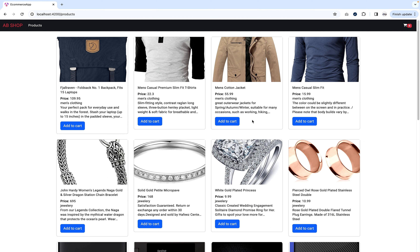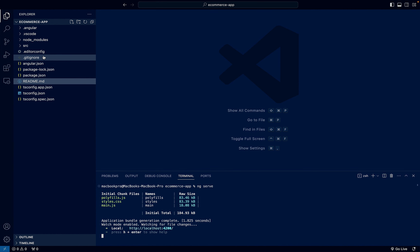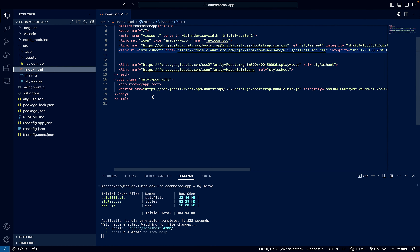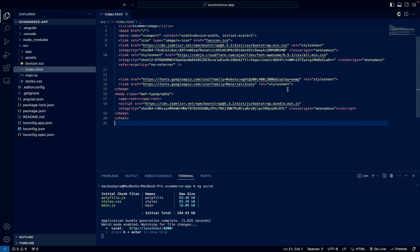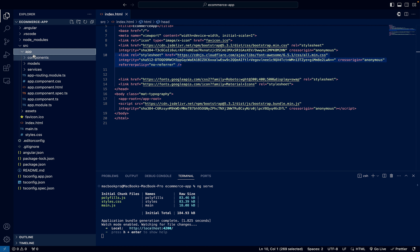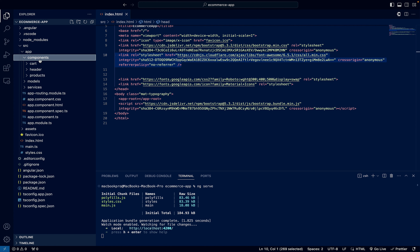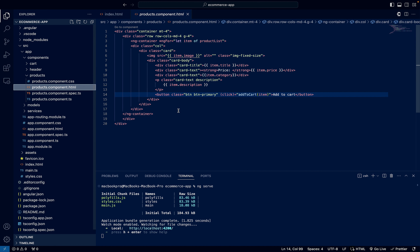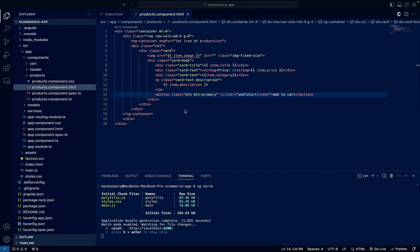So first I have to create the wishlist icon, and for this we need to have a Font Awesome library. I already have it, so if I go inside my source index.html, you can see we already have the Font Awesome library included — version 6.5.1. Next, inside the source app folder we have a components folder, and inside components we have all the products here in products.component.html — that's where all the products are displayed using the Fake Store API.